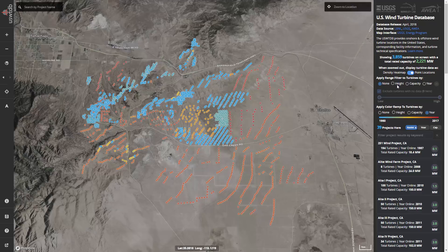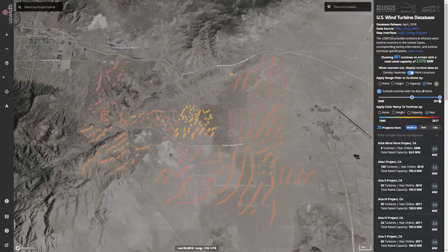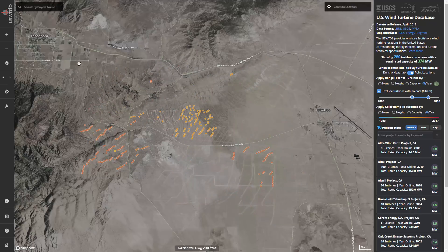I can combine data-driven styling with dynamic filtering using the range filter in the sidebar. Turbine data can be filtered by total height, rated capacity, or year online. In this same area, let's say I wanted to know the number of turbines that went online between 2000 and 2010. I'll choose year as my range filter attribute and move my slider handles to 2000 and 2010 respectively. When the filter is applied, turbines that don't meet these criteria disappear from the interface and sidebar information dynamically changes based on the active filter. As a result, I see that there were 280 turbines that went online here during this time.